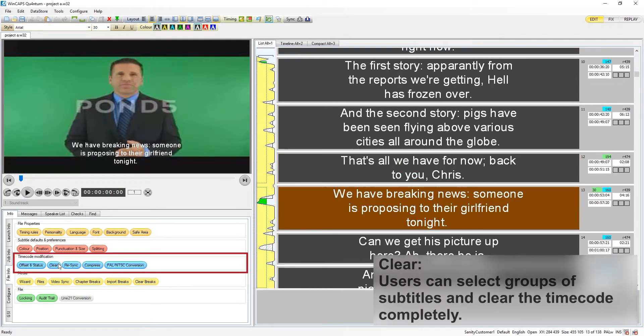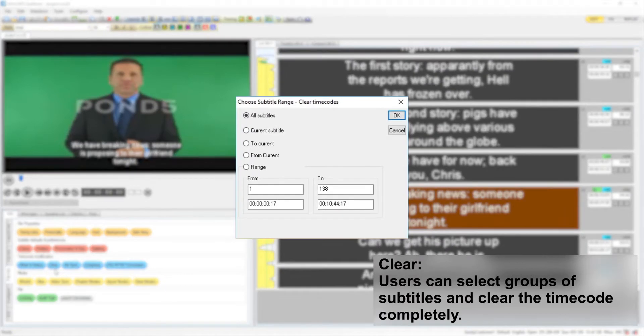Clear will allow users to select groups of subtitles and clear the timecode completely.